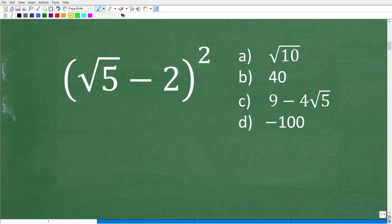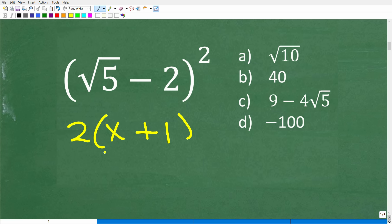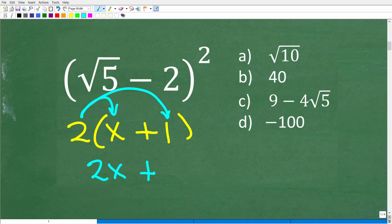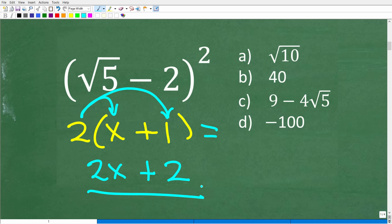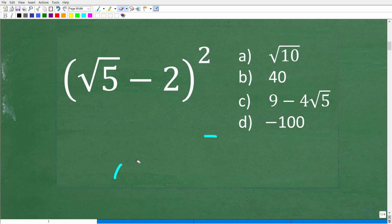Let's take a look at the distributive property with a few examples. In algebra, if I have 2 times (x plus 1), we use the distributive property: we take the 2 and multiply it by x, giving us 2x, plus 2 times 1, which is 2. So 2(x+1) equals 2x + 2. This property is all about multiplication — it's a cool way to multiply values, whether algebraic expressions or numbers.